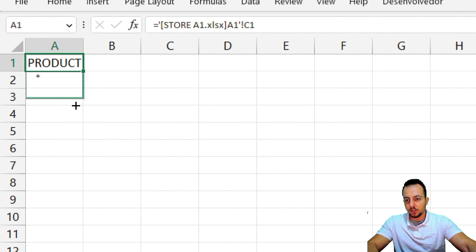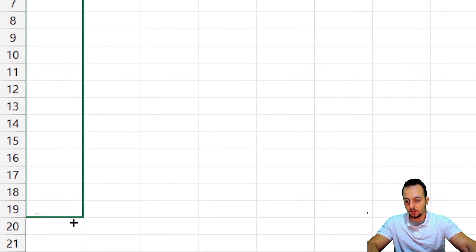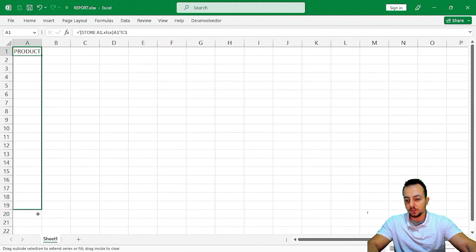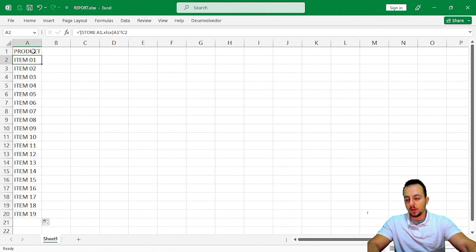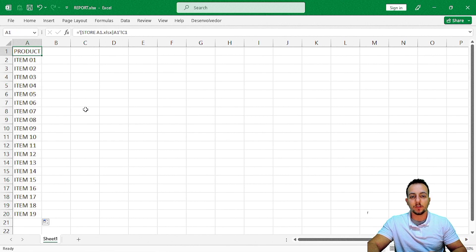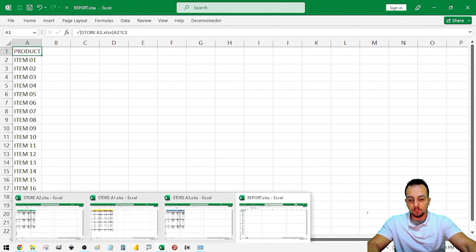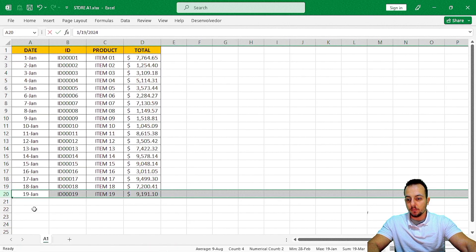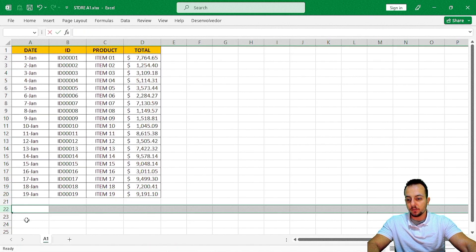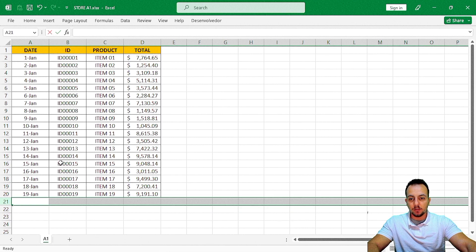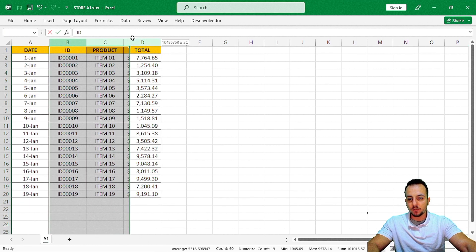Now if I click, hold, and drag down all the way to row 20, for example, I get the result of the entire column from the other spreadsheet. However, let's say every day or every week that spreadsheet receives more rows — new rows added every single day by someone on the team working with it.